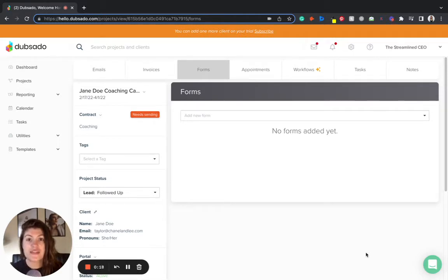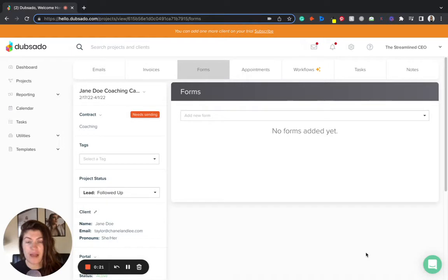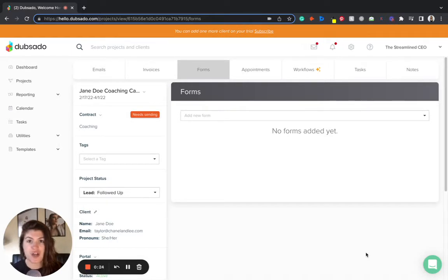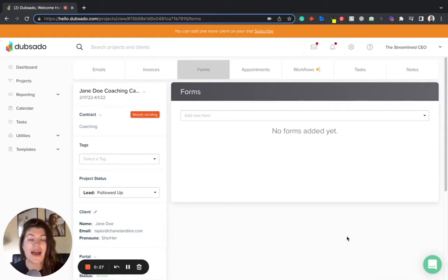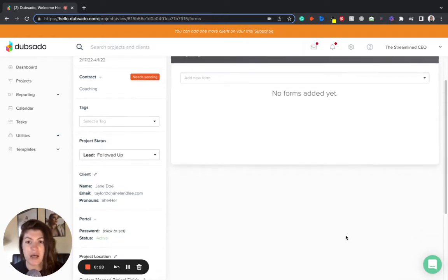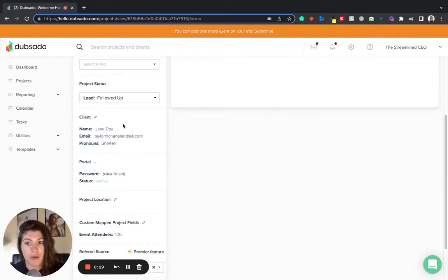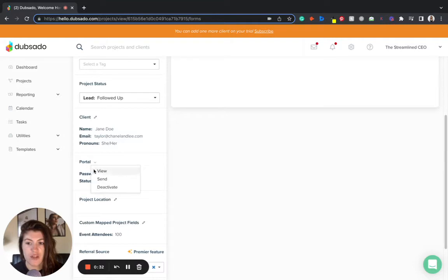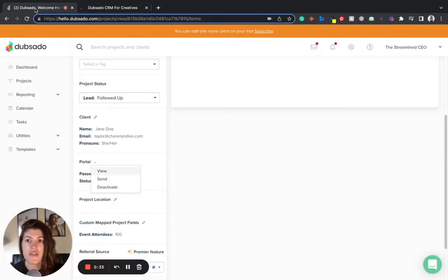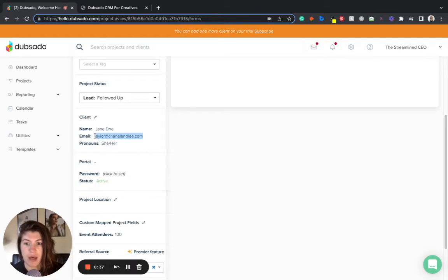Now this happens in the client portal. If you're not familiar with the client portal in Dubsado, this is a one-stop shop area for your client to review all assets and details about their project with you. The portal can be activated right over here and when you head to view the portal, the client can actually log in with their email.